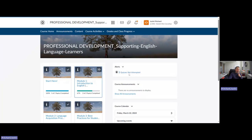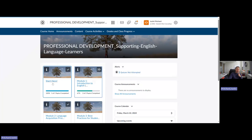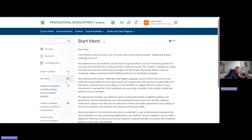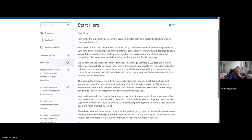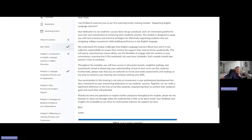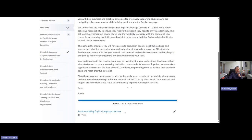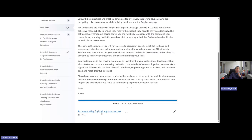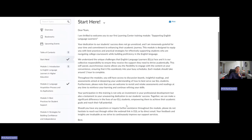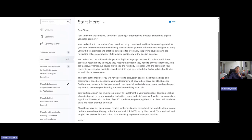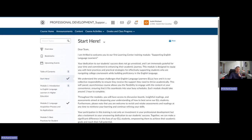But the aptly named Start Here is a great place to start. You'll see a quick message that introduces you to the purpose and what to expect from the modules. You'll see a video on accommodating English language learners. And that's going to be the intro video for the course. There's no assessment or quiz or anything like that associated with this Start Here module.